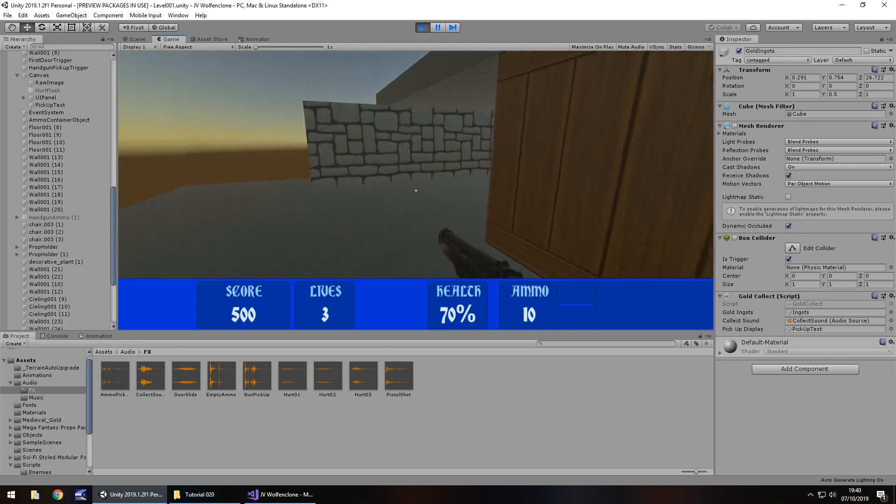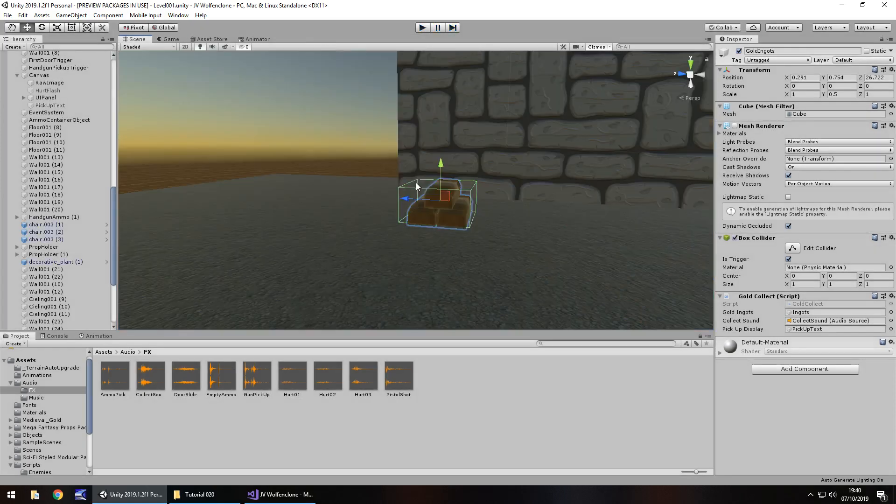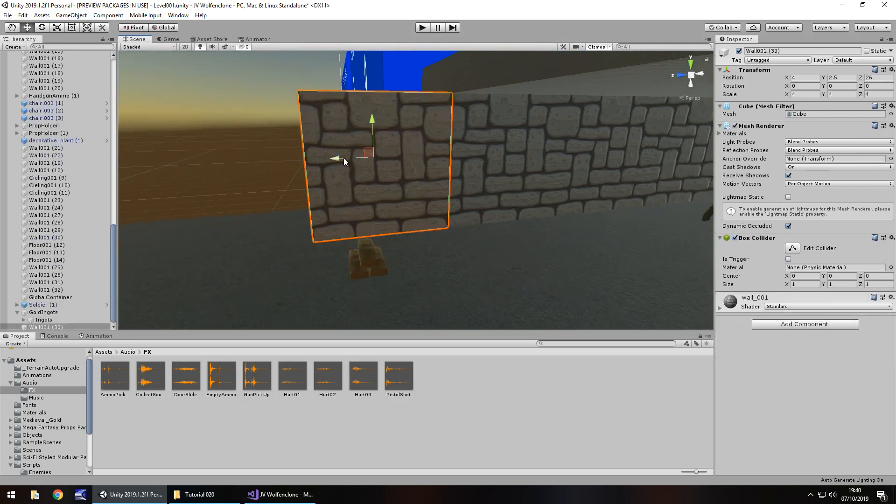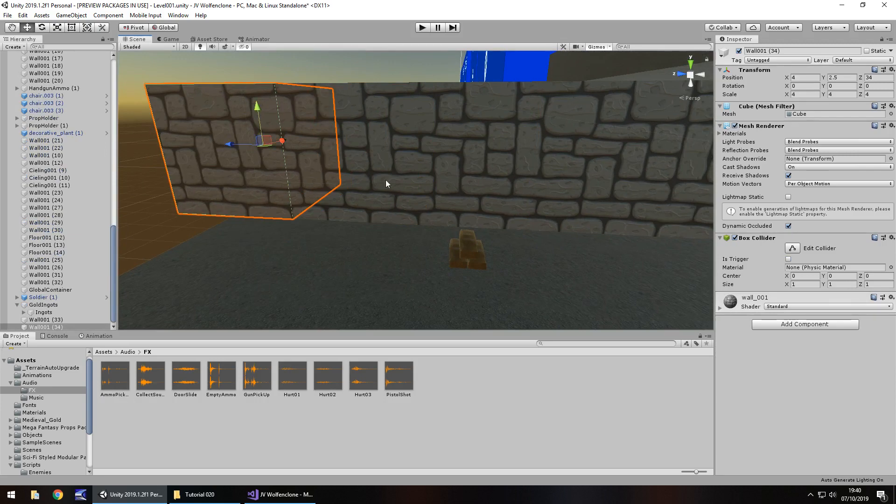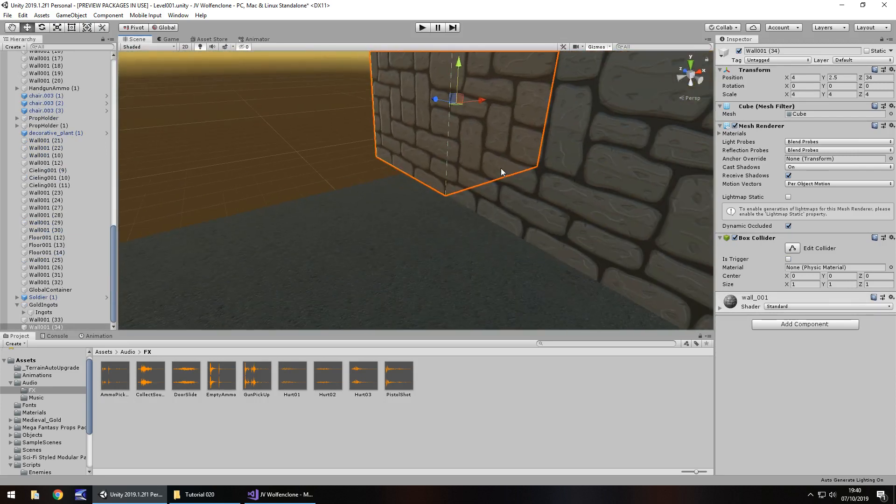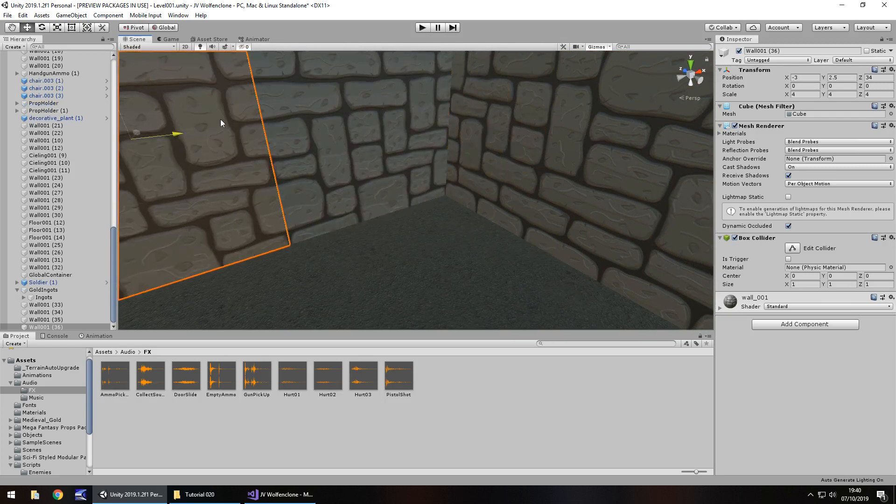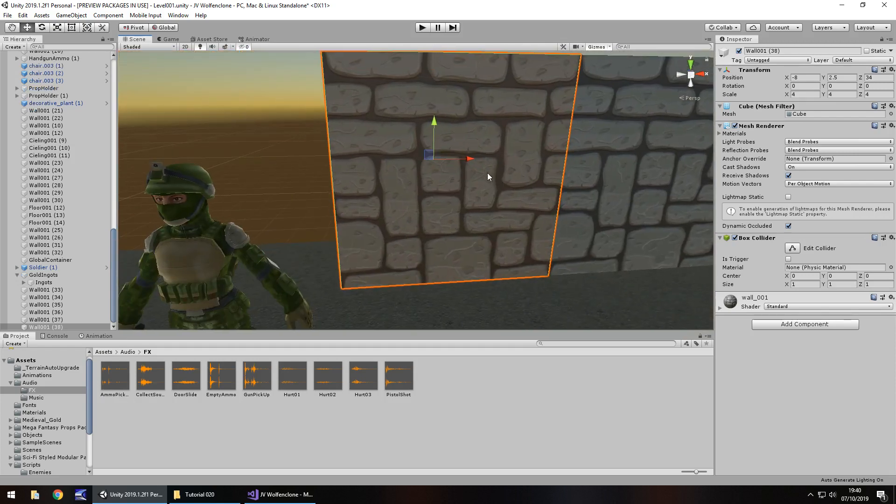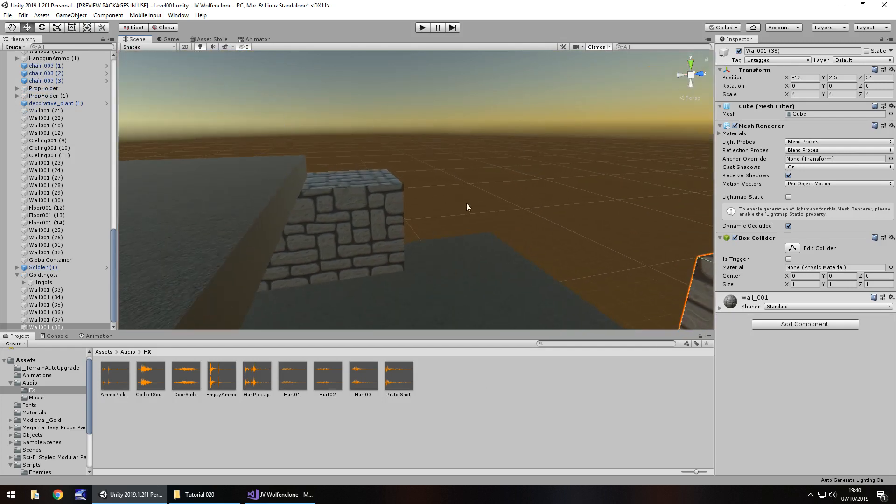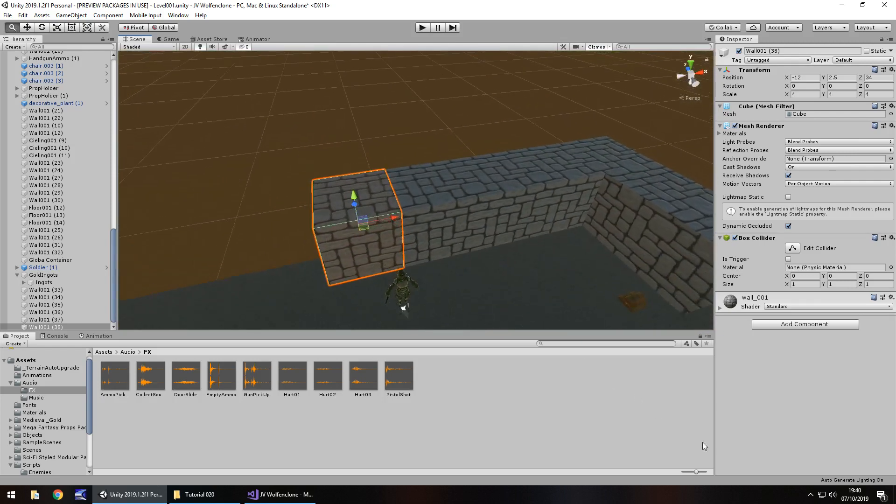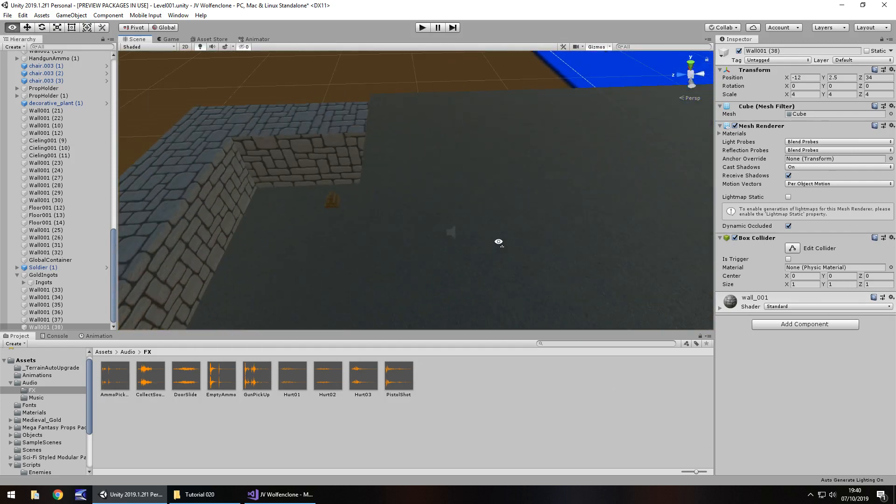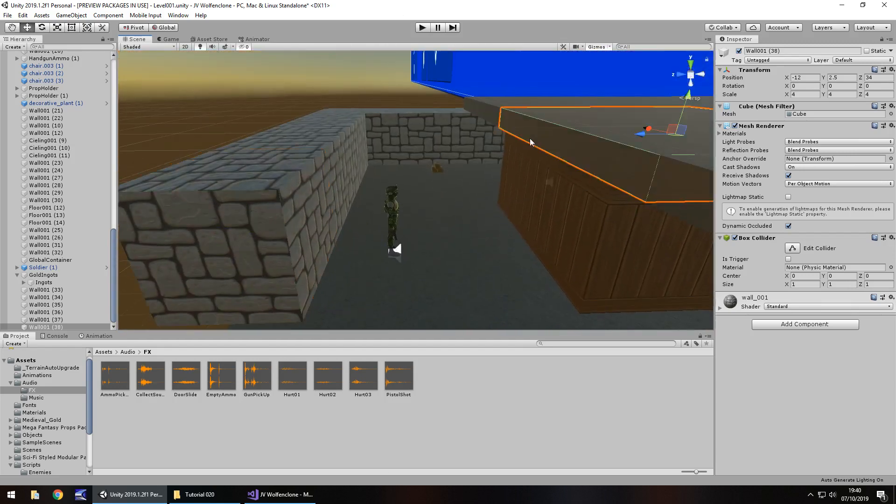So that is how we can do our collectibles. Obviously you can have anything as a collectible, you're not restricted to just this particular game object. So I am quickly going to add a little bit more to this level while I talk to you about what we're going to do in the next tutorial. So next time, we're going to add scoring for when we kill our enemies because currently they don't give anything to us and we probably want something from them. So we're going to add that in.